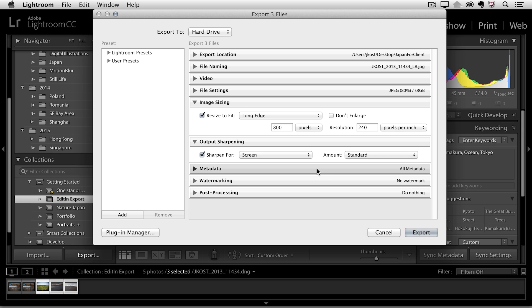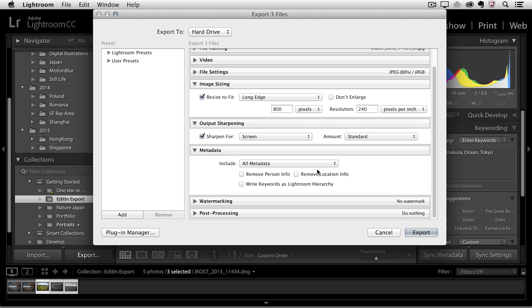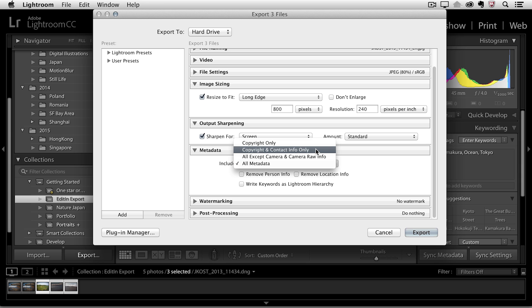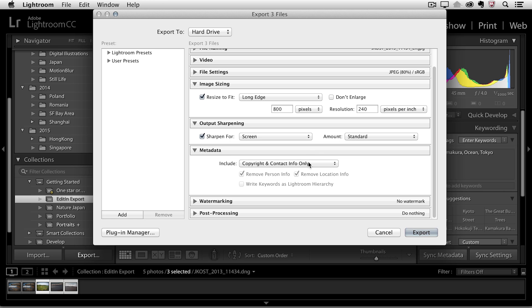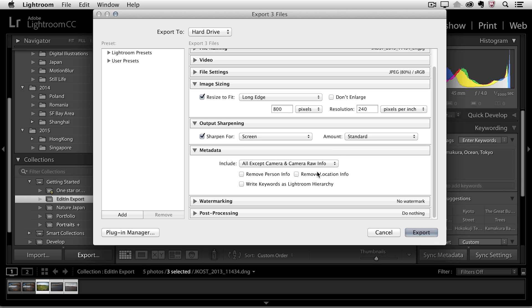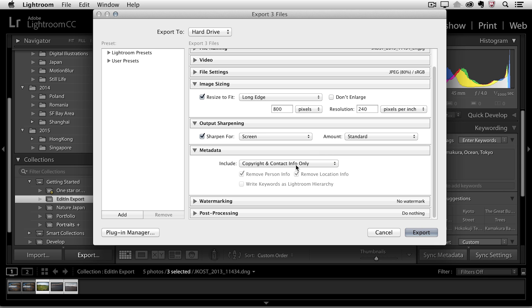You can also determine what metadata you want to travel with the file if you want all the metadata or just limit it to maybe the copyright and contact information. One thing that I'll mention here is if you do have GPS data on your images because maybe you've captured them with a camera phone you might want to be a little careful here if you don't want to send that GPS data with the file and just switch this to copyright and contact information only. You can also leave it to the other options and then check to remove the location information but I think it's easier just to do the copyright and contact information.